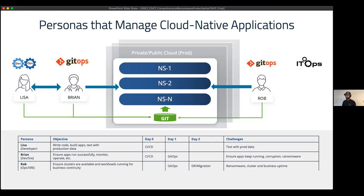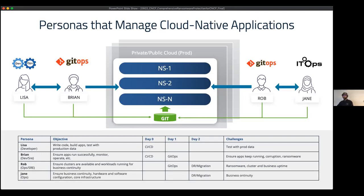Rob ensures business continuity. And then finally we have Jane, who you can think of as Rob's manager, focused on migration, data mobility, making sure the overall business is healthy, cost-related items, moving from one cloud to another, and ensuring all customer and internal requirements are taken care of. Every persona has requirements from a data protection, security, management, and mobility angle — and Trilio addresses all of these.